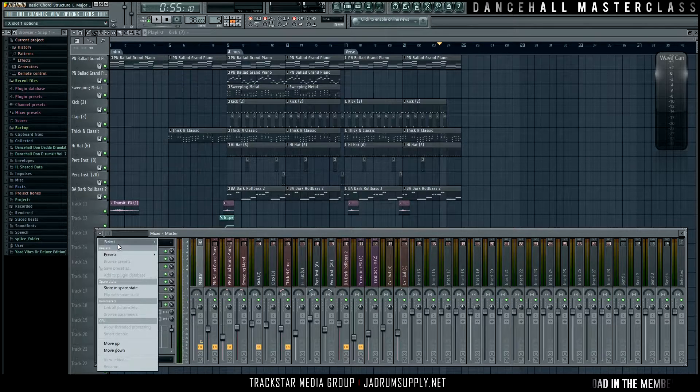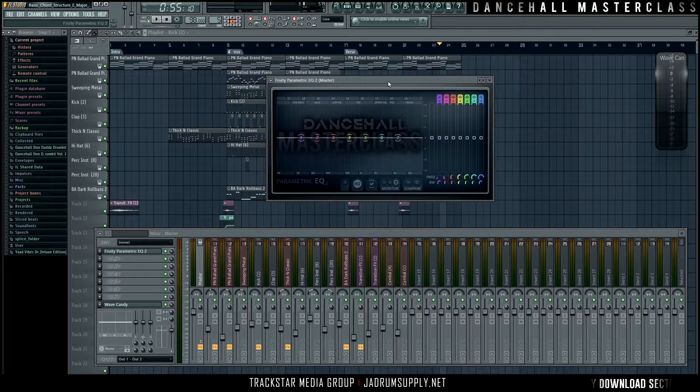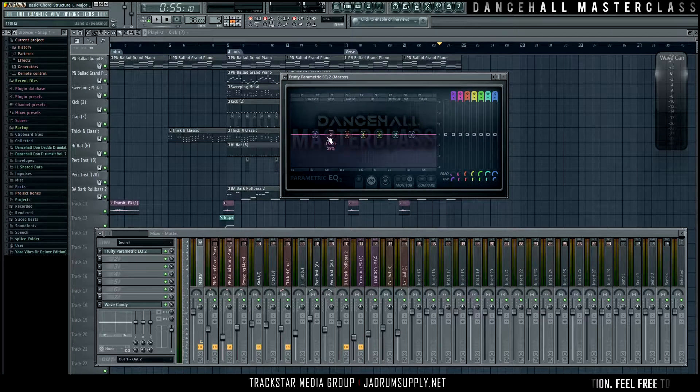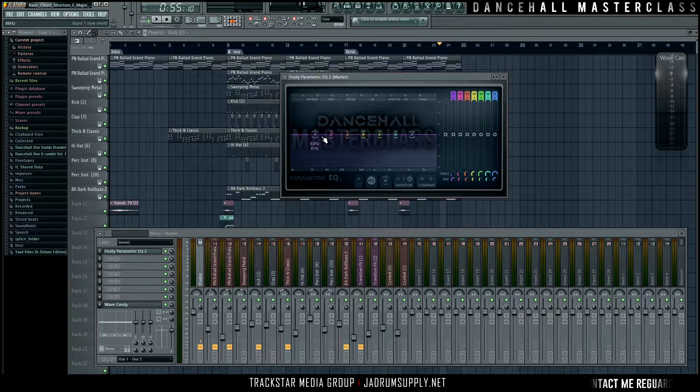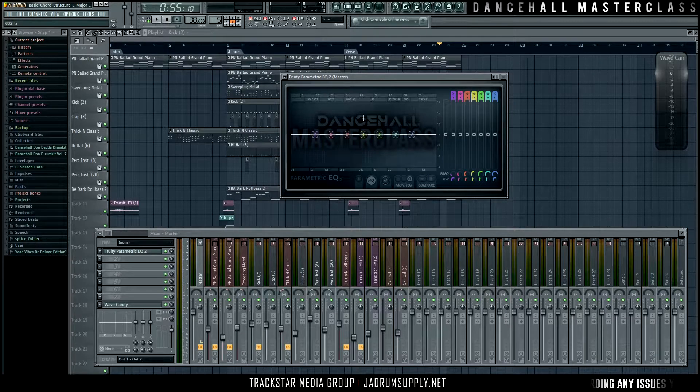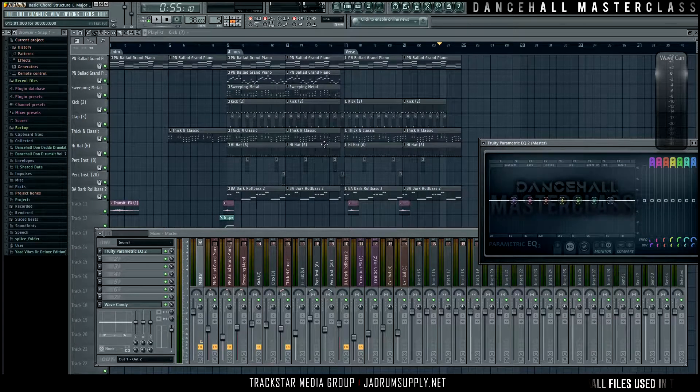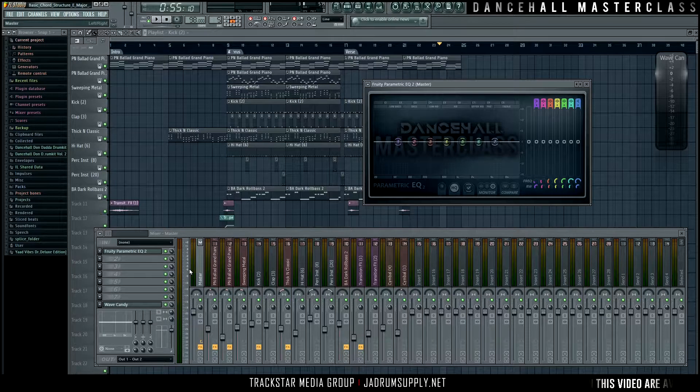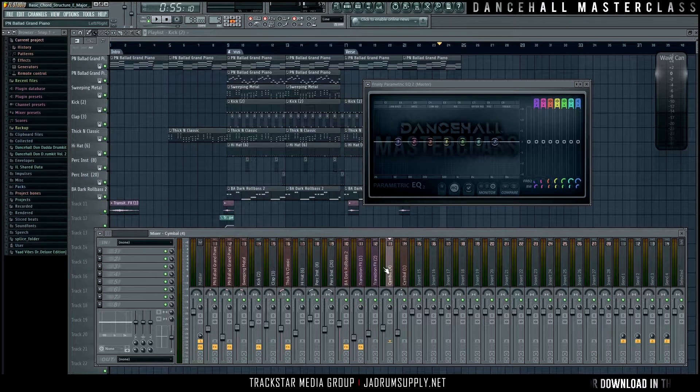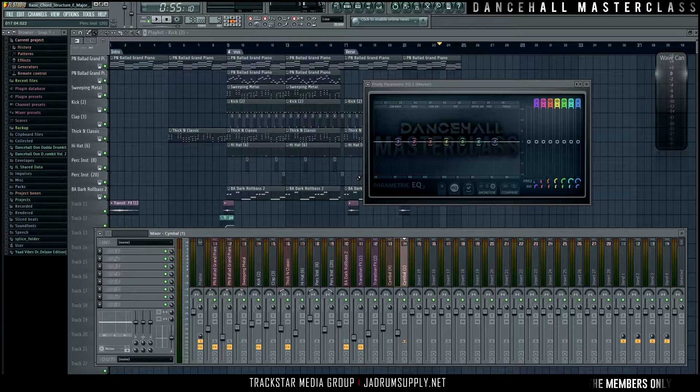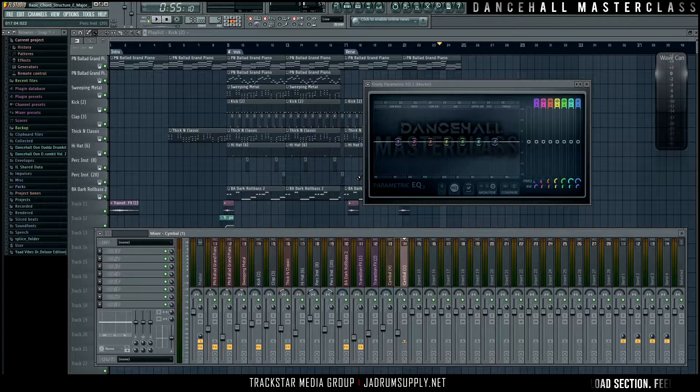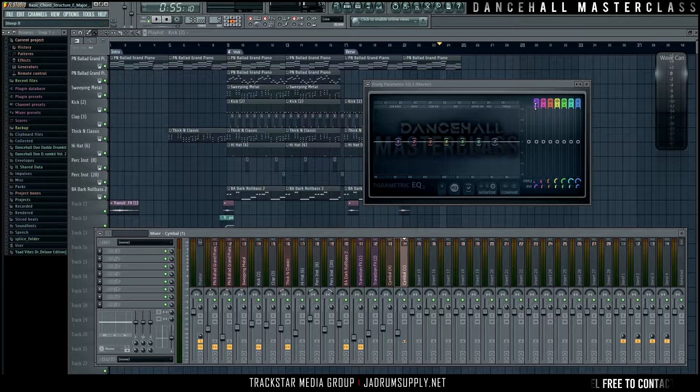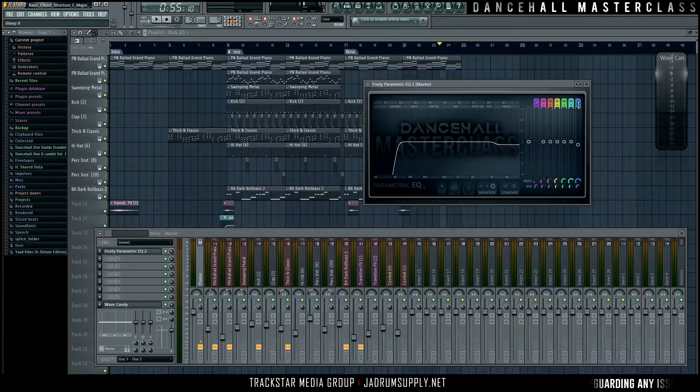The first thing on my master bus always is an EQ. The only reason an EQ might not be the first plugin is because I have like a filter or some sort of effect that affects the whole beat. Aside from that, every single bus starts with an EQ. And the reason for that is because over time, adding up all these instruments, summing up all these instruments, causes a lot of unwanted frequencies to meet up on the master bus. So what I do is the most drastic curve I can get on both ends.